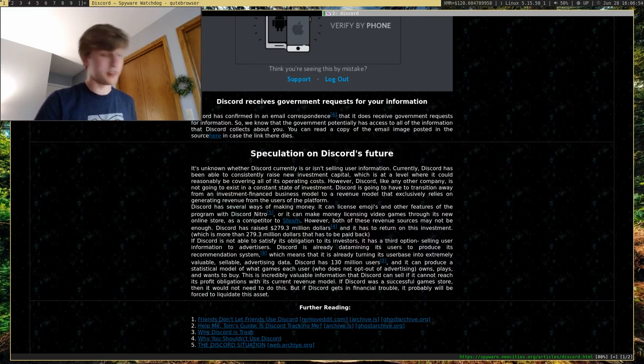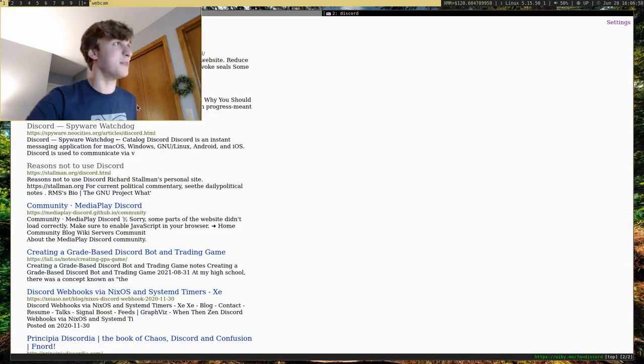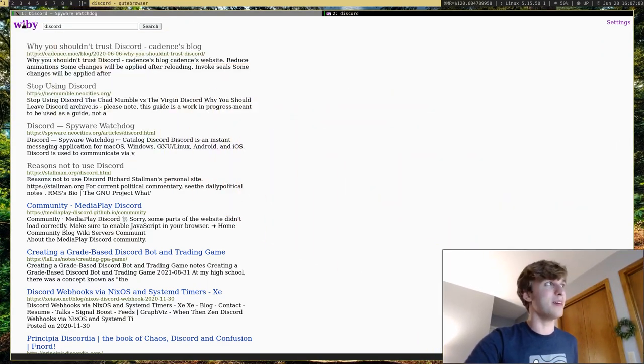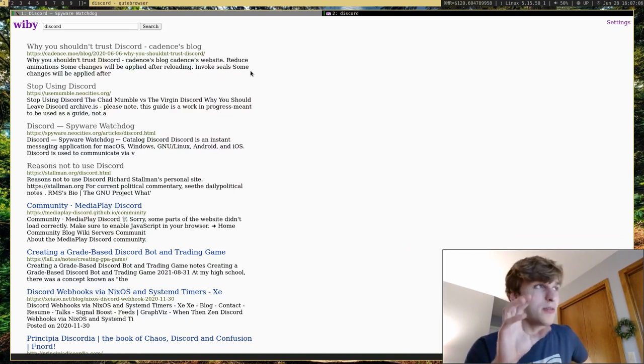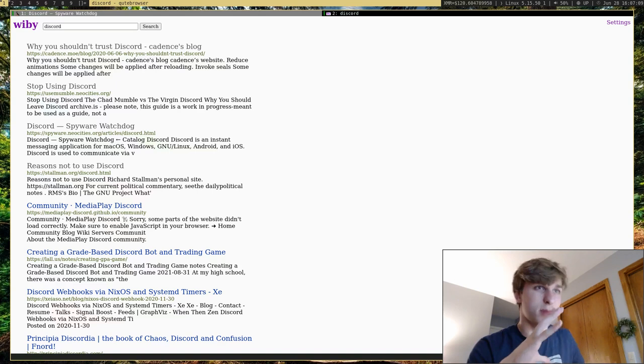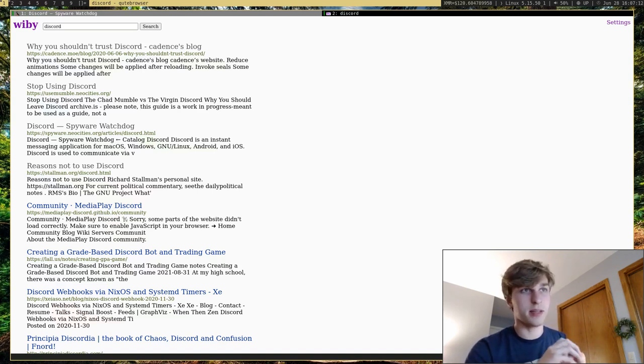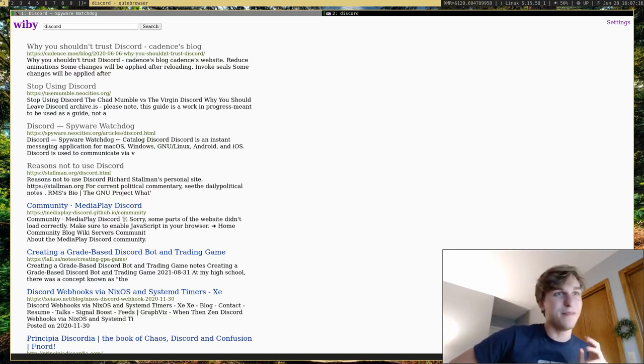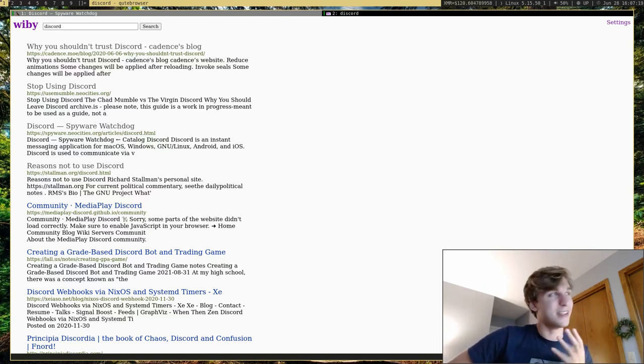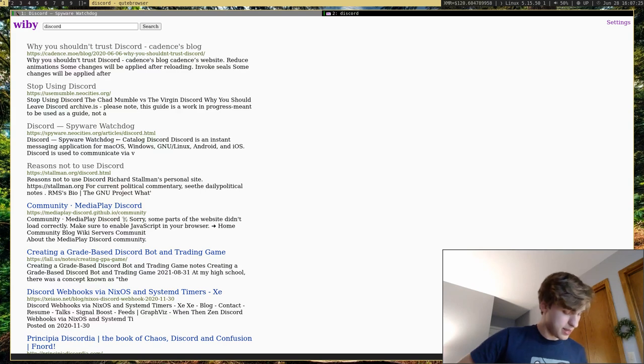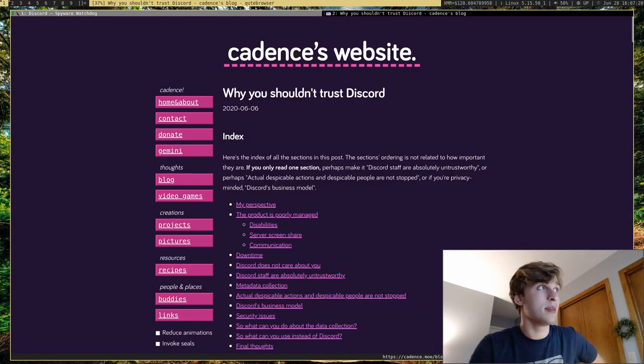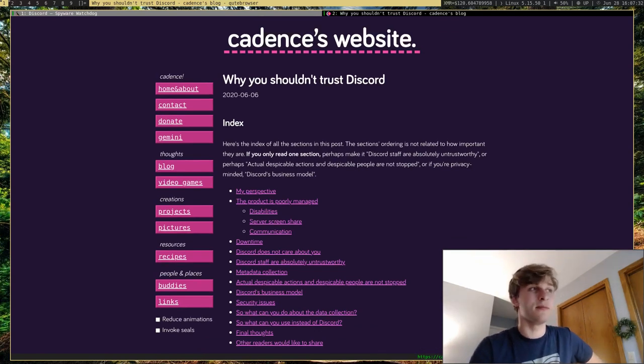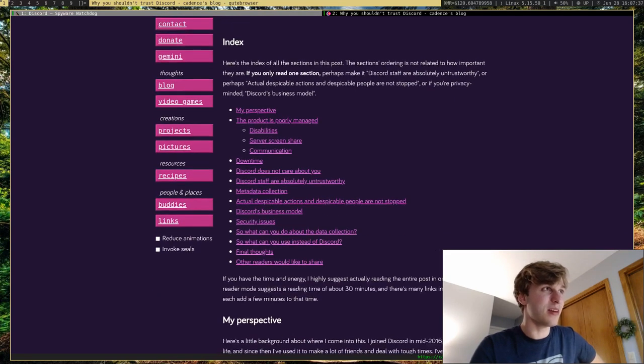...I looked up Discord on Wibby.me, which if you don't know is sort of a small, private-ish search engine for small websites, like small individual websites that aren't like these big companies or anything like that. And the first four results, like the top four results, are all like 'why you shouldn't use Discord,' 'why it's bad,' 'why it's horrible.' And I think I'll actually go into the first one. But yeah, this person Cadence, whoever you are, you're getting free credit on this video.